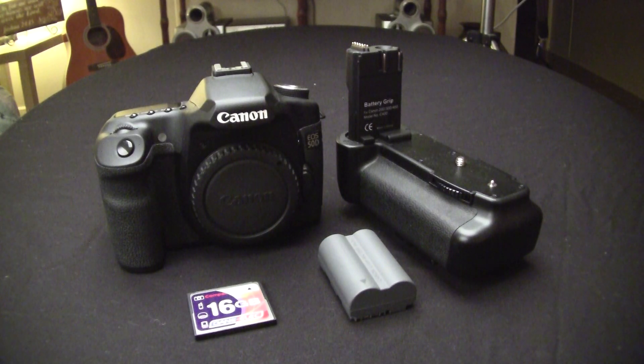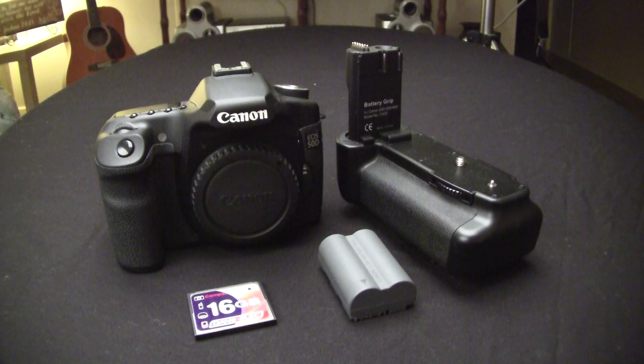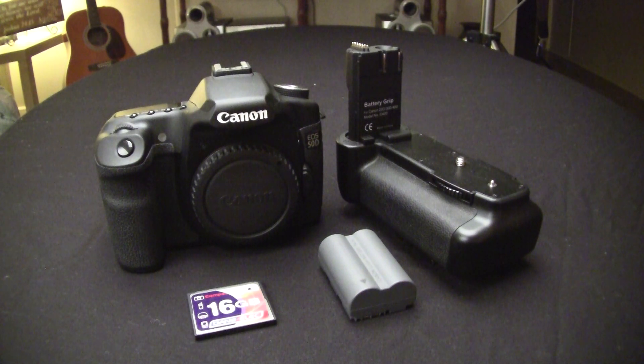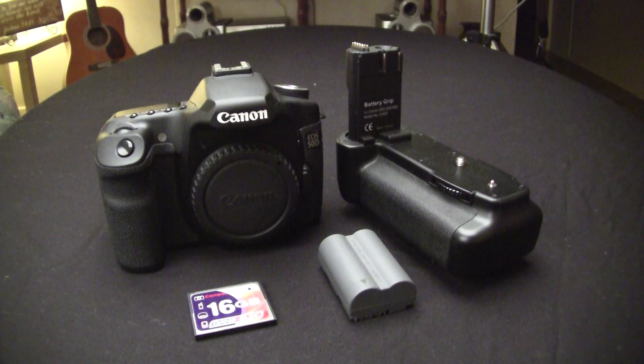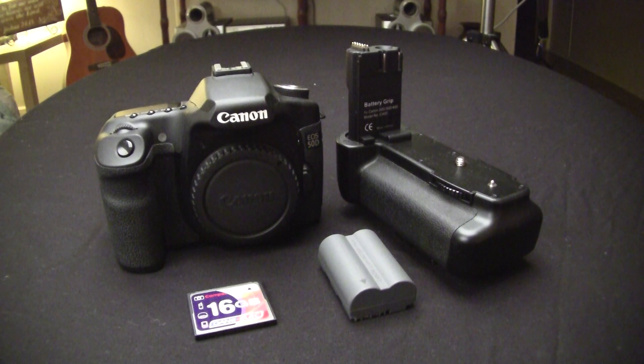Alright guys, today we're going to take a look at the old workhorse, the Canon EOS 50D. What we're going to do is breathe some new life into it by giving it video capabilities by installing the Magic Lantern firmware.